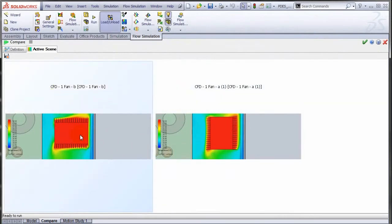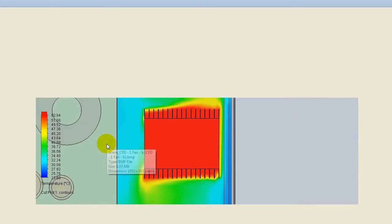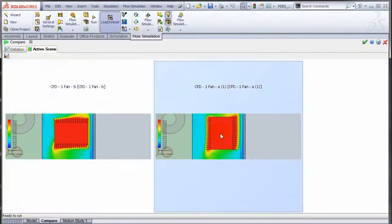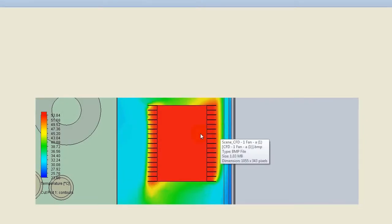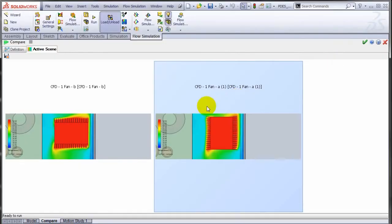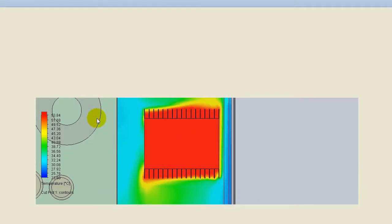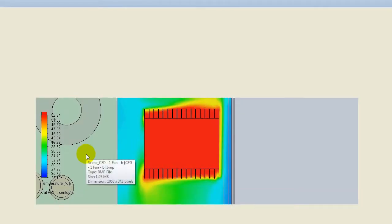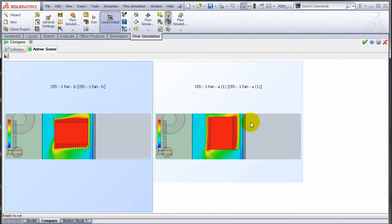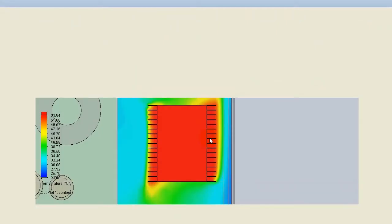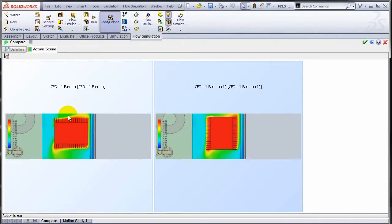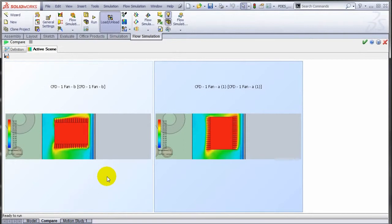You can actually even double-click on them and it will open up the plot in its own window. You can now see the maximum temperature for this is 53.8. For this case it's almost the same. It's 53.8 for here and 50, well it's the same temperature. But you can see the temperature distribution in the two cases and make a comparison which is the better option.